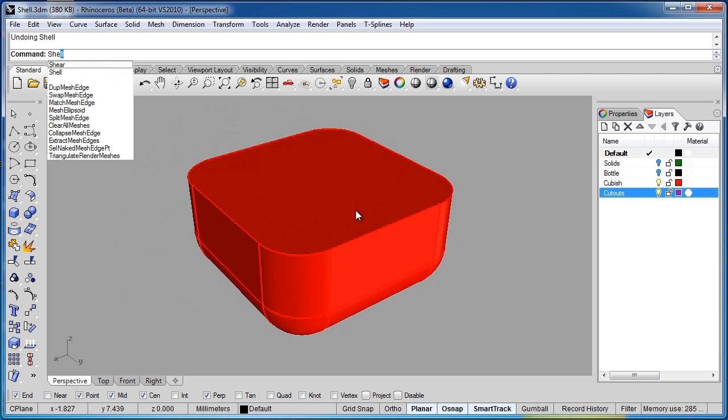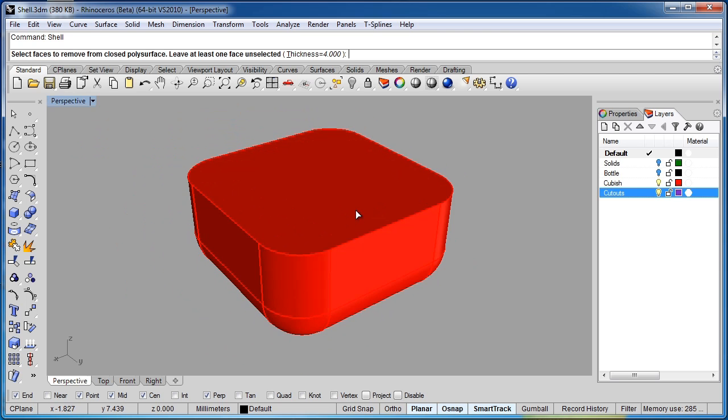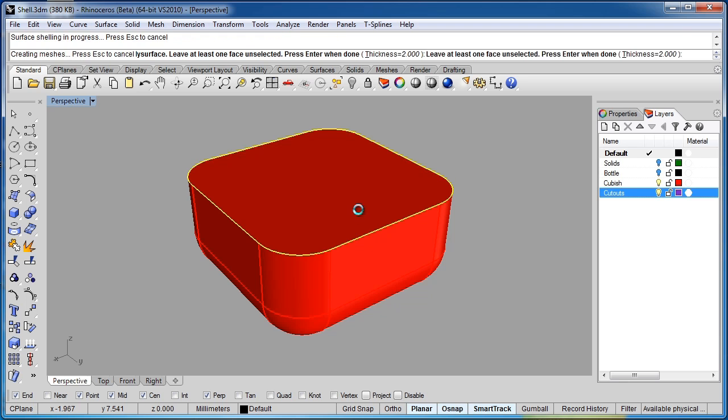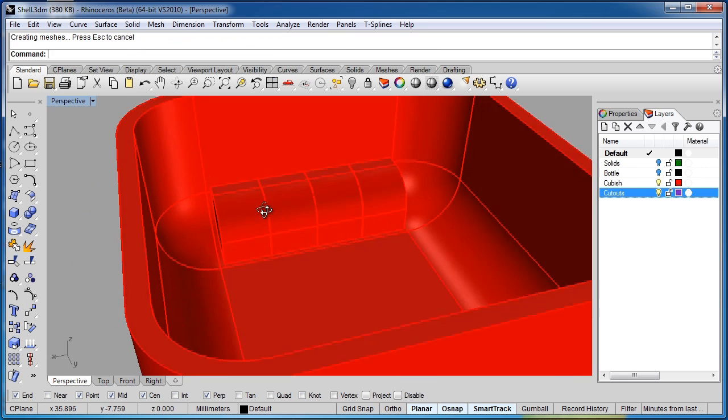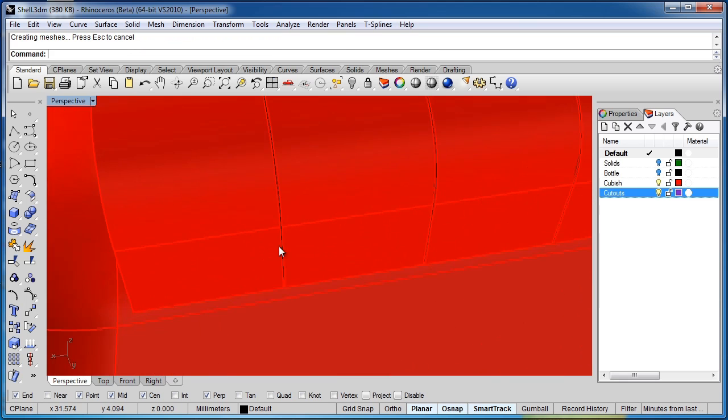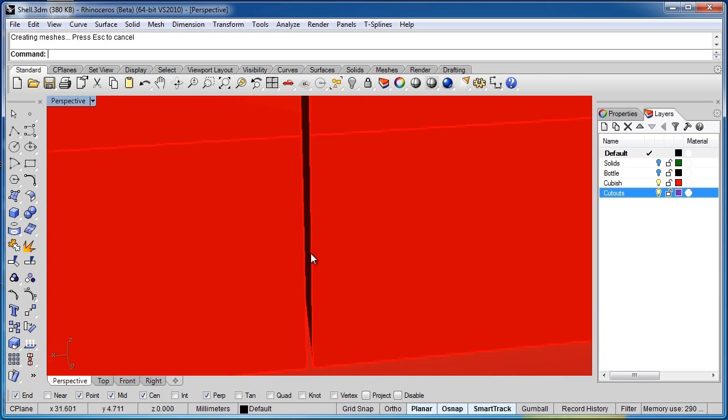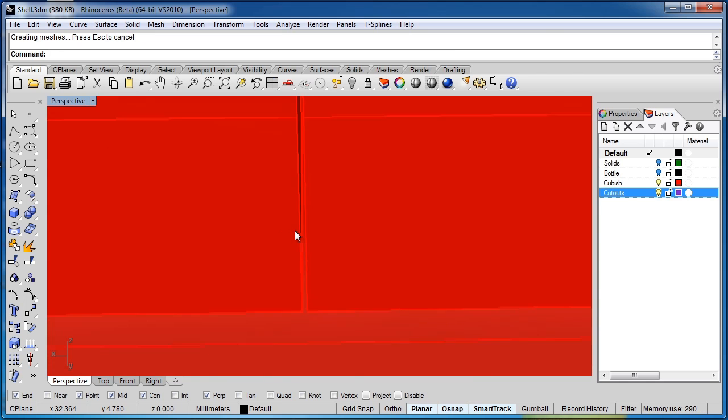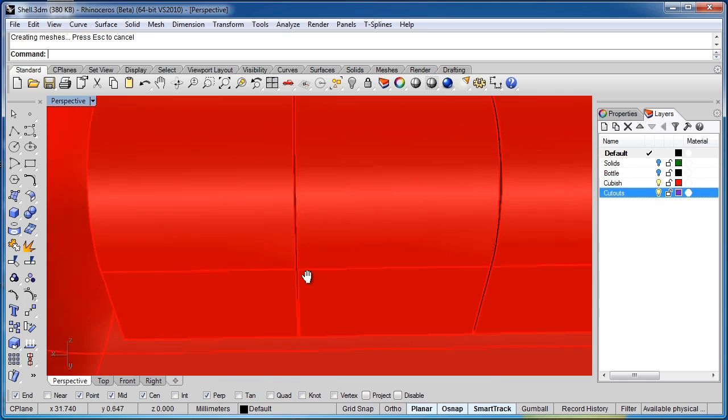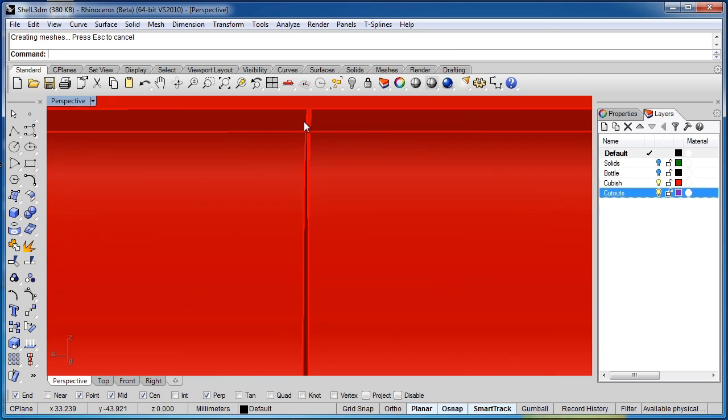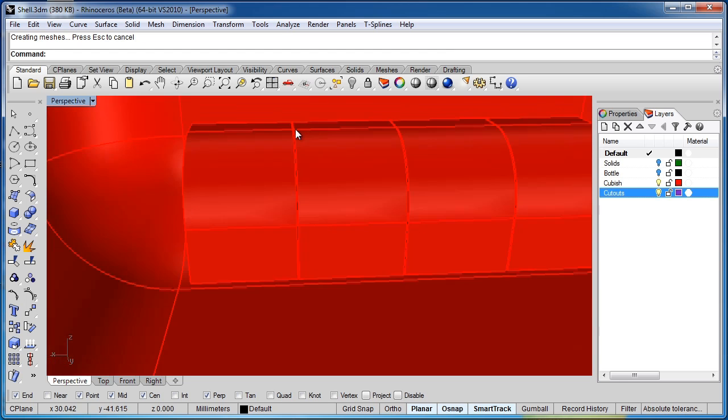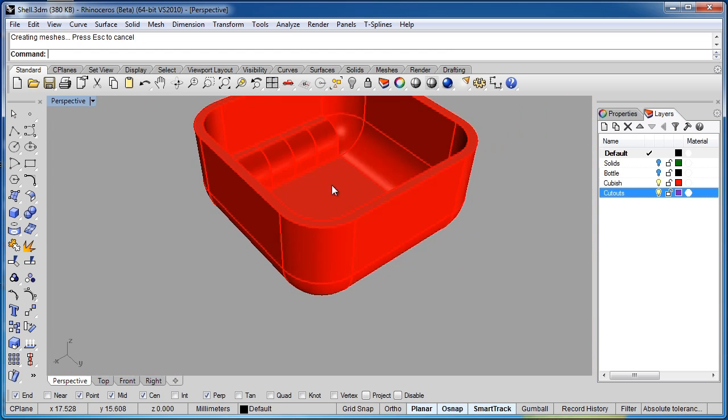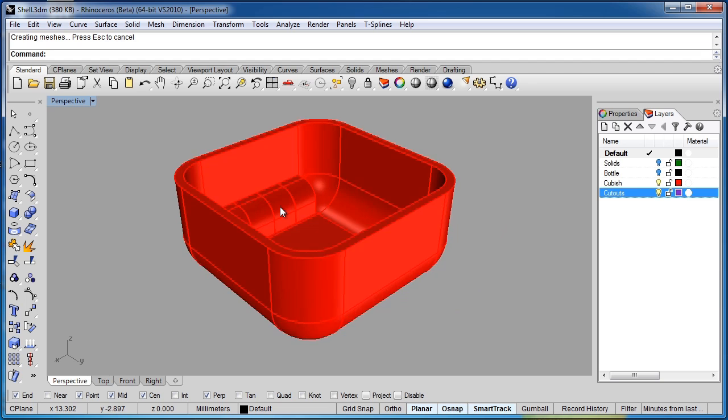Let's apply that Shell command one more time. And we'll use two millimeters this time. So we didn't get any warnings, but this does look like one solid object now. But if I zoom in really, really close, you can see there actually is a gap here. So Rhino is able to work with a very tight tolerance like that. And because it was able to shell it, we didn't get any sorts of warnings.